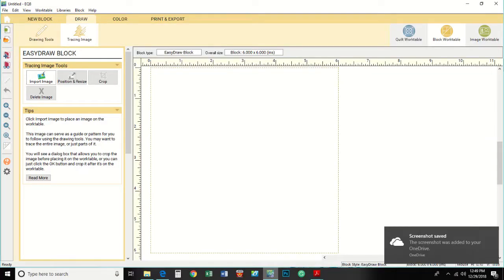Once you get the shape and size you want, look toward the upper left and you're going to see an icon that says Tracing Image. Click on that and your screen turns into this. Now if you go a couple inches down and to the right from the upper left corner, you're going to see Tracing Image Tools, and there's going to be one that says Import Image. Click on that and your screen turns into this.